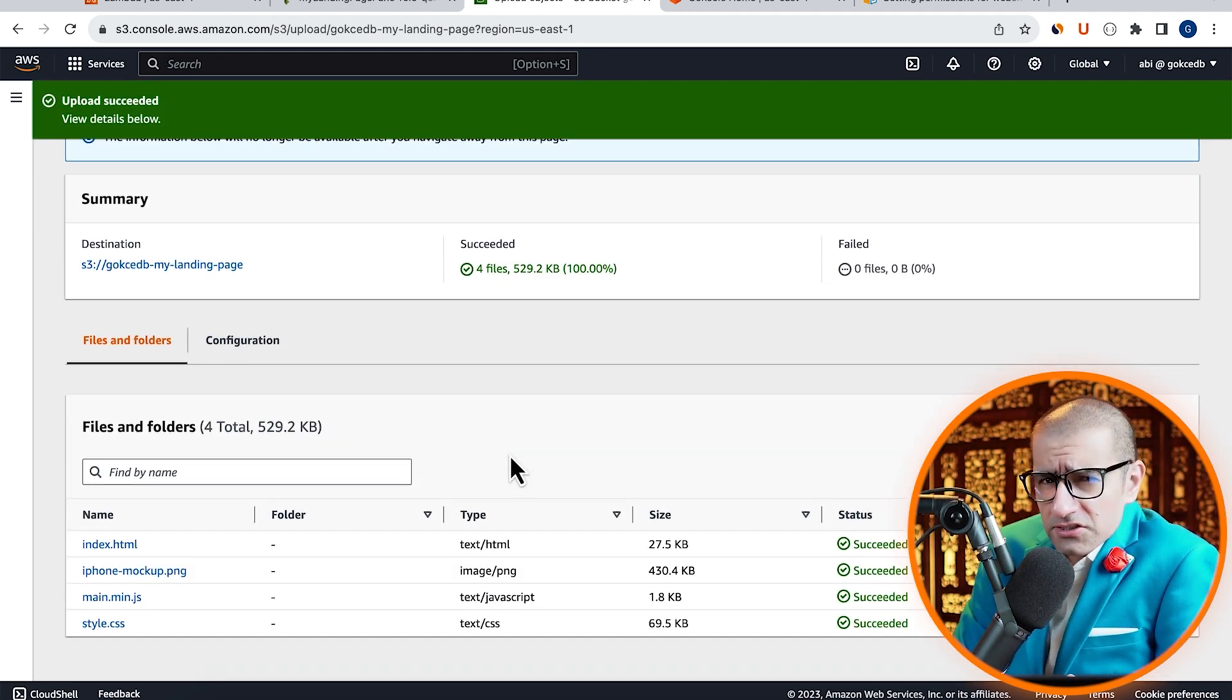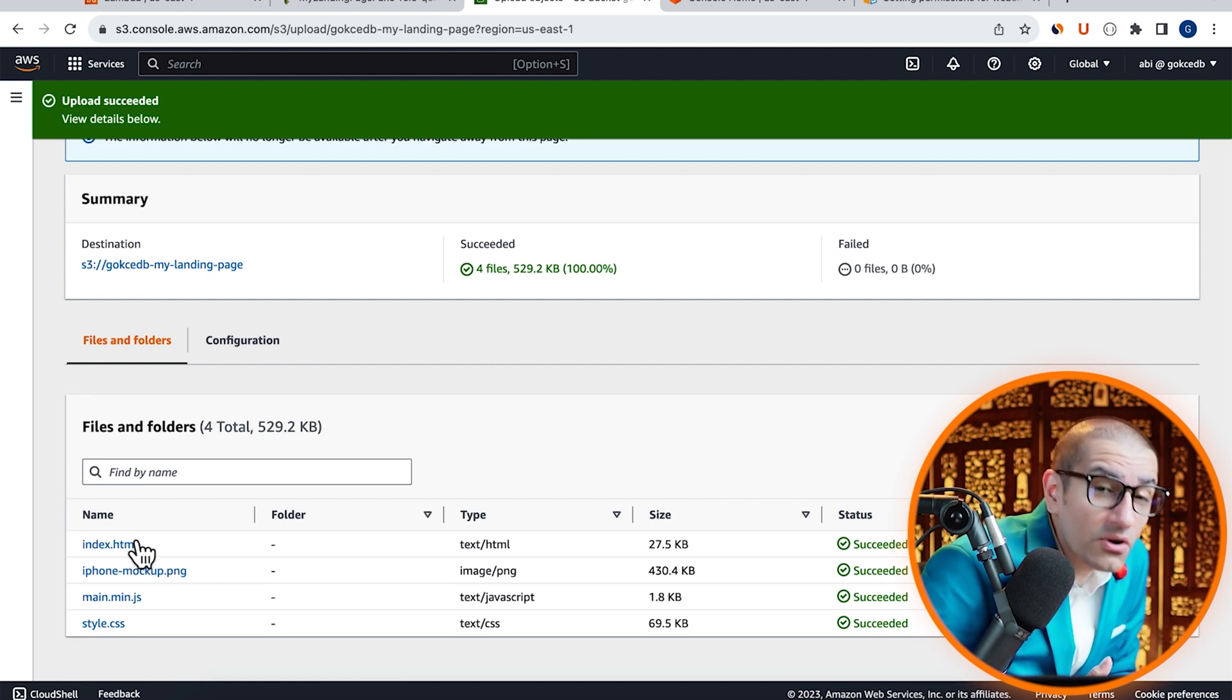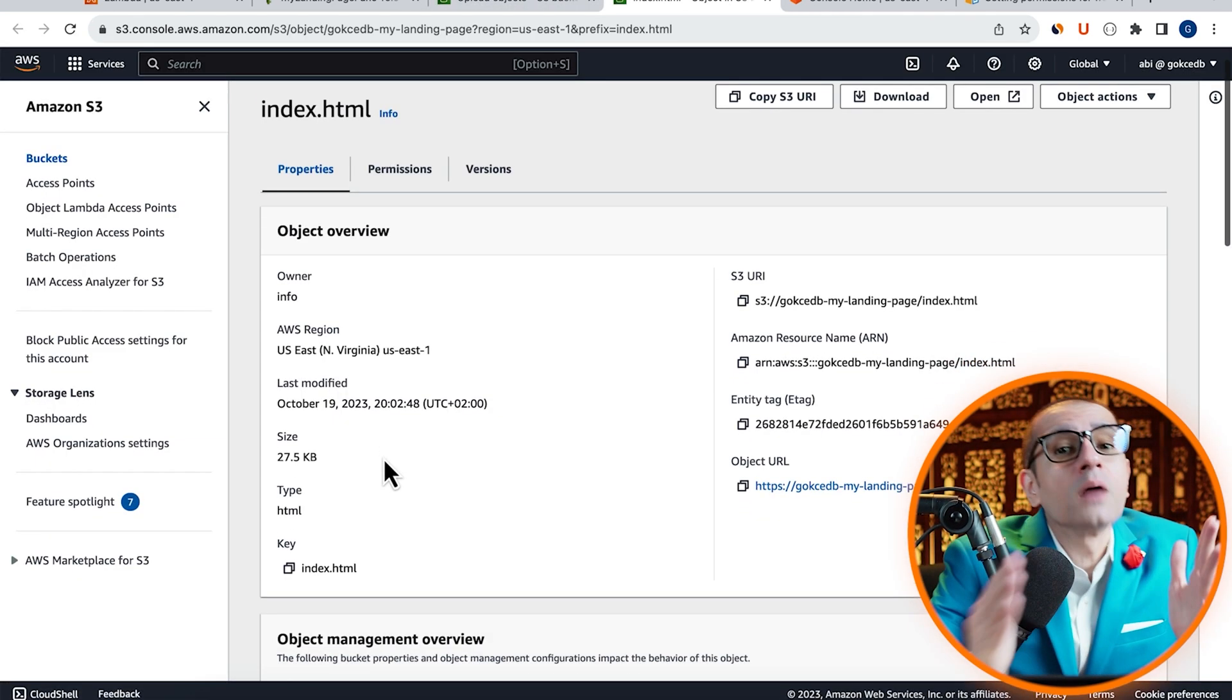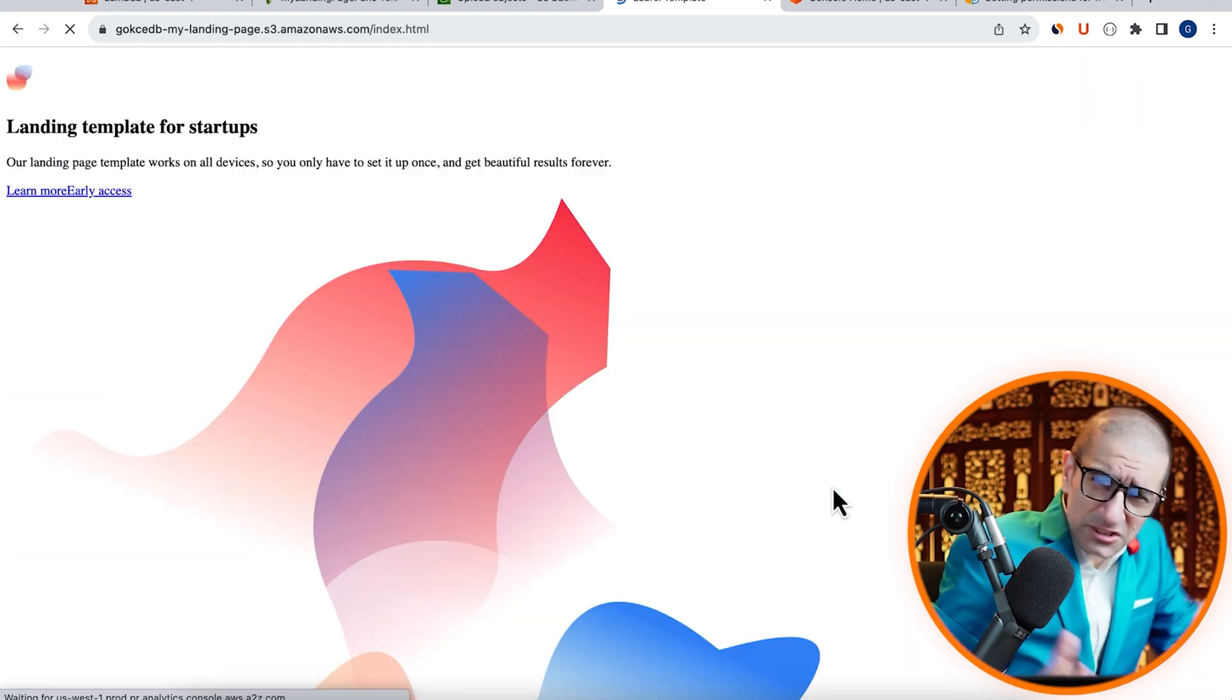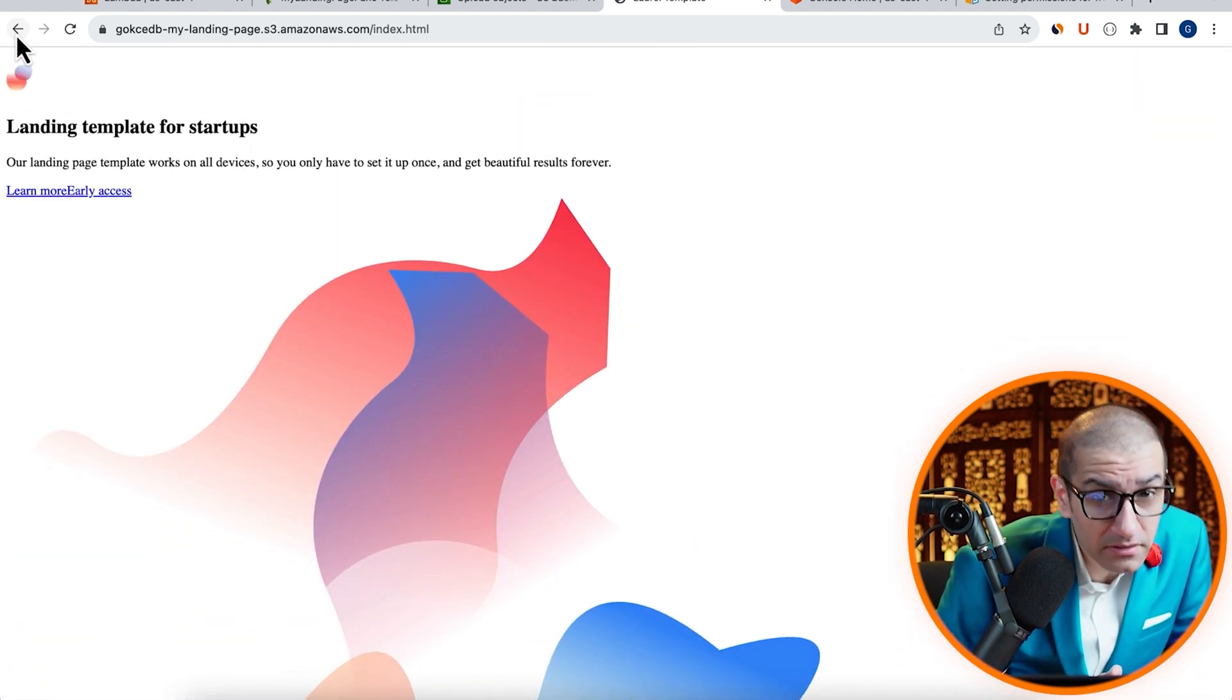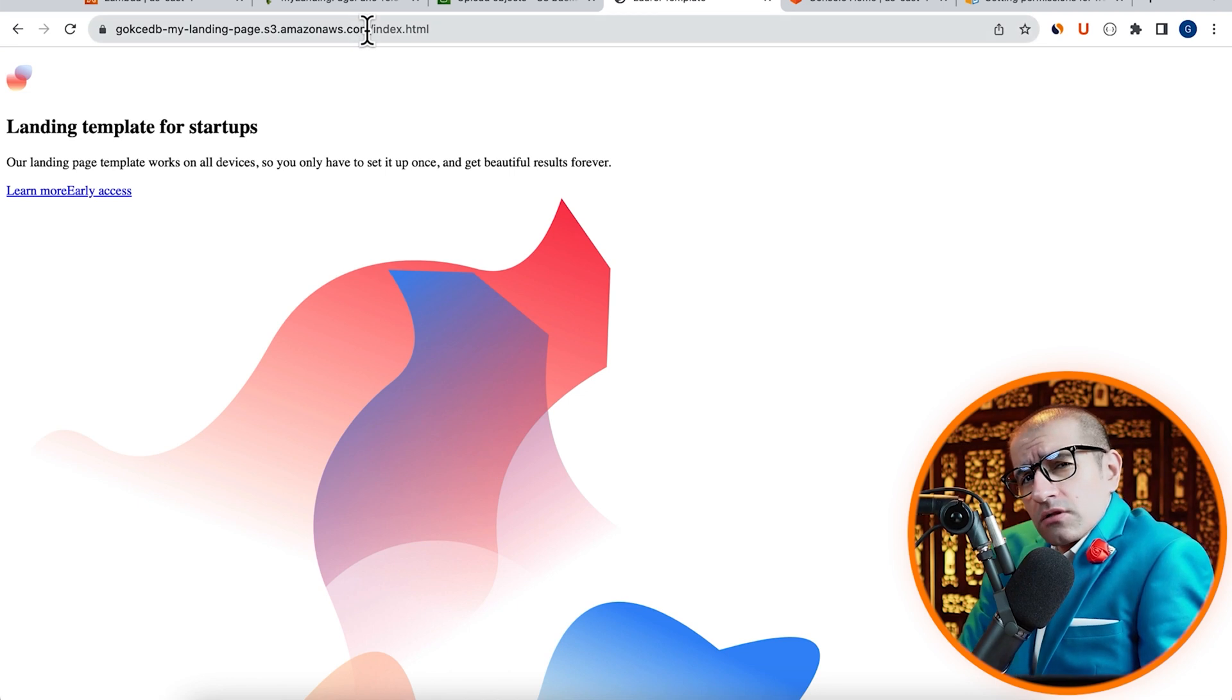Let's confirm this by clicking on the index.html file, then click on the Object URL. As expected, my index.html file is publicly accessible.